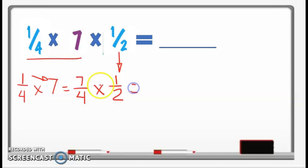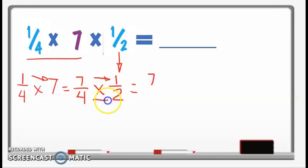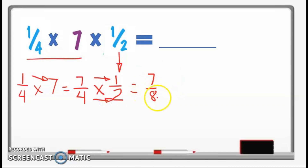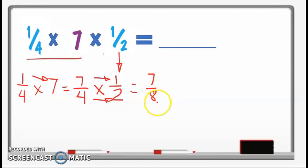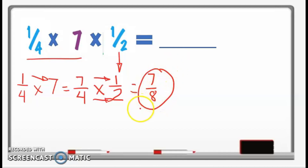Then we continue by multiplying 7 over 4 by 1 over 2. So 7 times 1 is 7 and 4 times 2 is 8, giving us 7 over 8. That is a proper fraction — the numerator is smaller than the denominator — and it is already in simplest form.